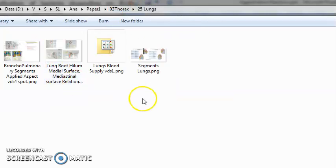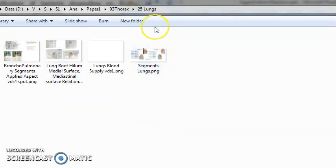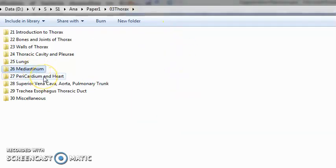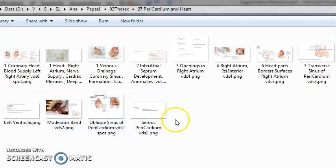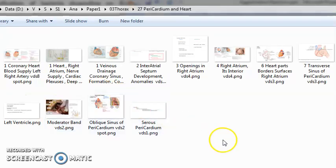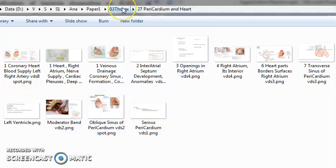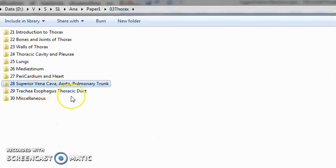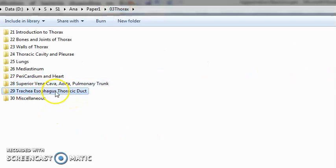You'll read about the lungs, then the mediastinum, pericardium, the heart. Everything about the heart. Superior vena cava, aorta, pulmonary trunk, esophagus, thoracic duct, trachea, everything.